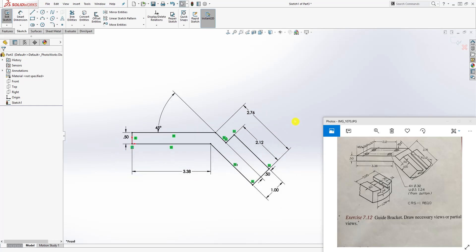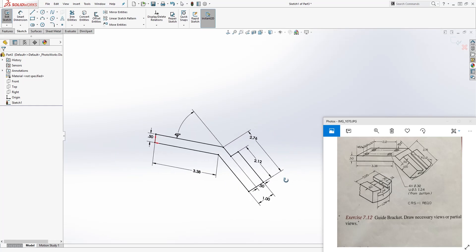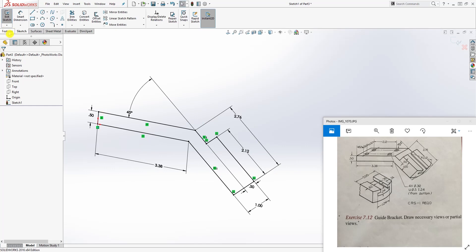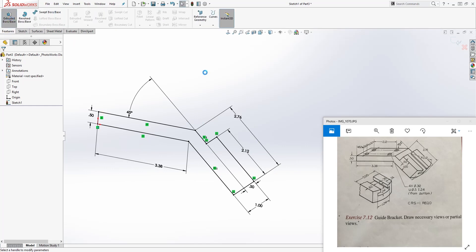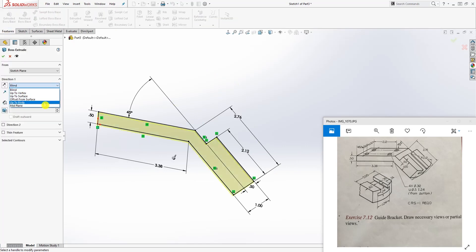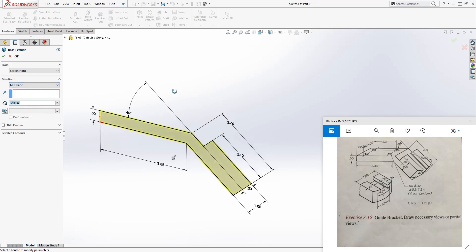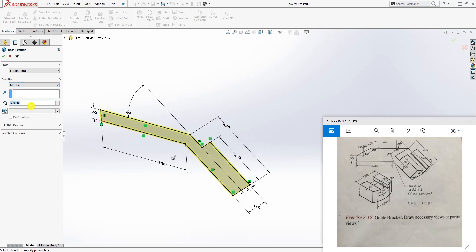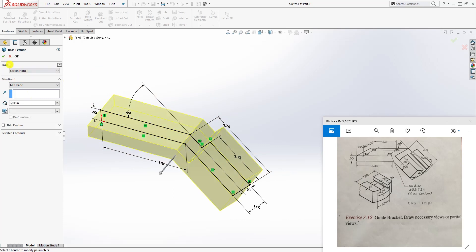Let me double-check: 2.26, 2.1, 0.5, 1, 3.38, 0.5, and 45 degrees - good. Once we have that, our sketch is fully defined. Go to Features > Extrude, and extrude by Mid Plane. The distance is 2, so click OK.